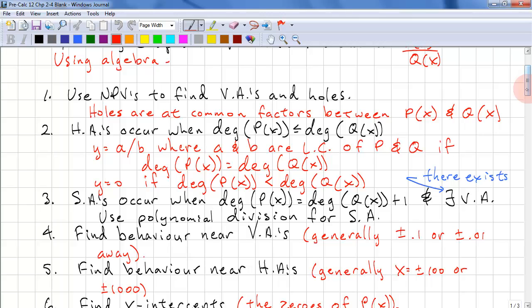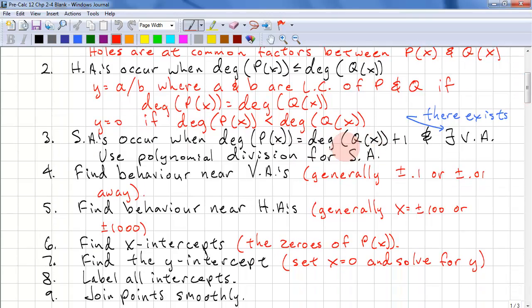Slant asymptotes occur when the degree of the numerator is one greater than the degree of the denominator, and a vertical asymptote must exist. To find the slant asymptote, use polynomial division — you can use synthetic or long division.